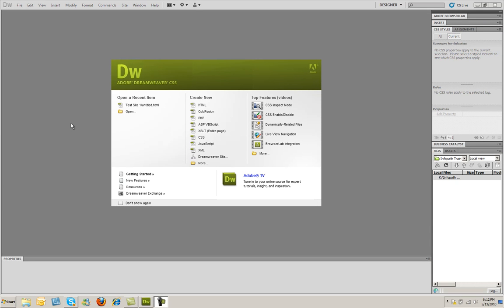Hello, and welcome to our course on Dreamweaver CS5 Basics. In this video, you're going to see how to create a simple website and how to place pages within that simple website.